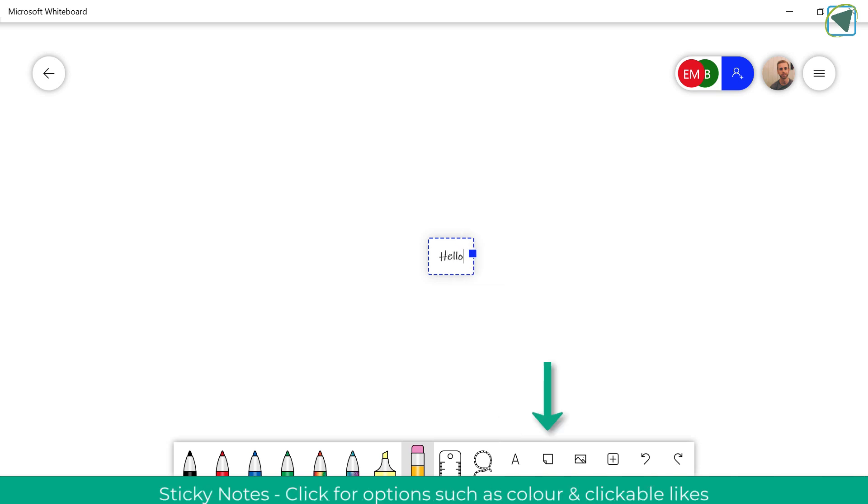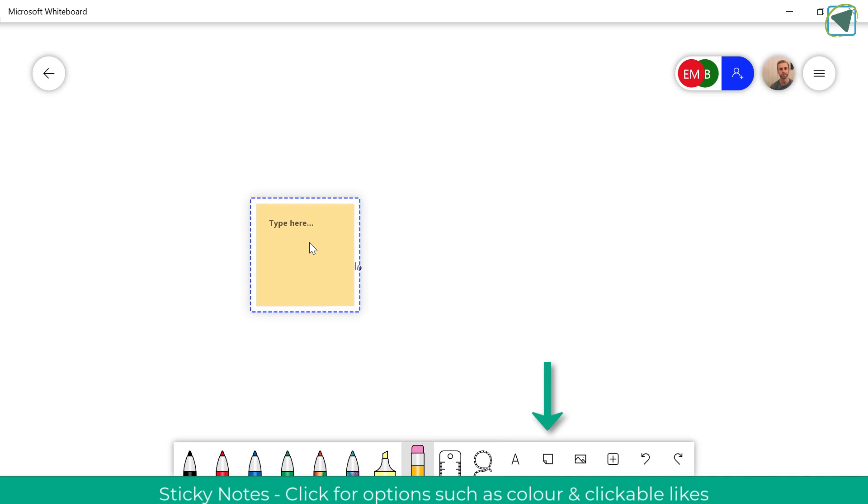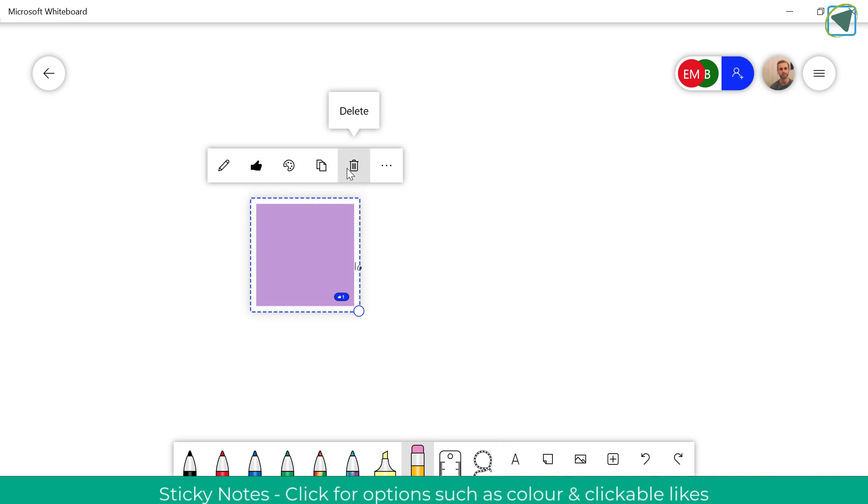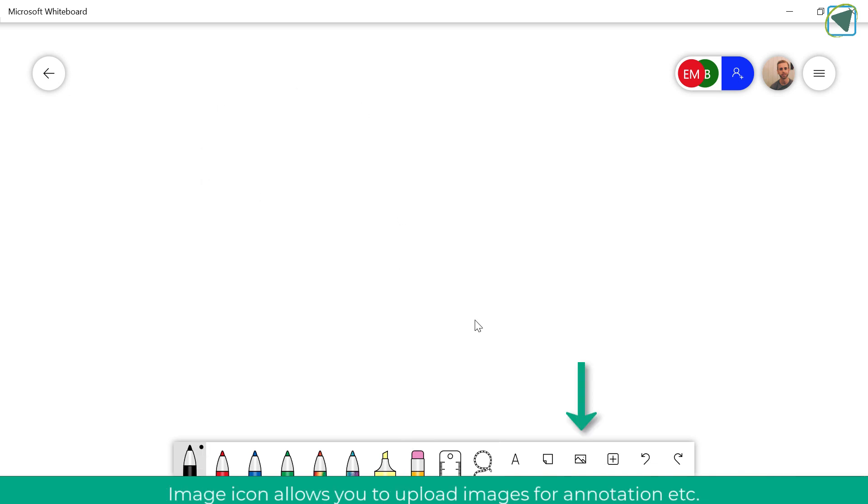We're just going to have a look now at post-it notes in a bit more detail and this time in the app you're able to change the colour, like and unlike posts so students can actually like on these and more.